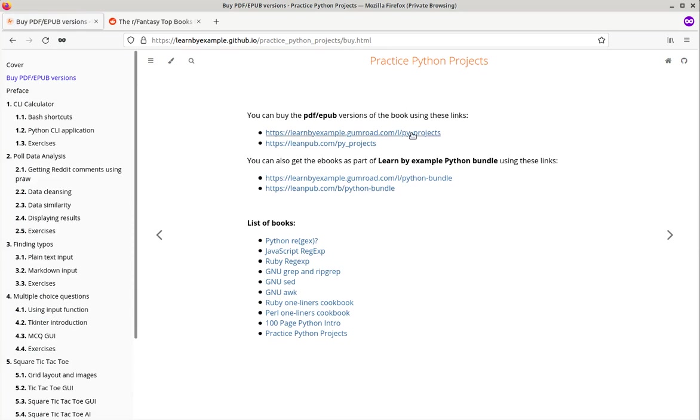You can use these links to buy PDF and EPUB version of the book. These links will also be mentioned in the video description. Happy learning!